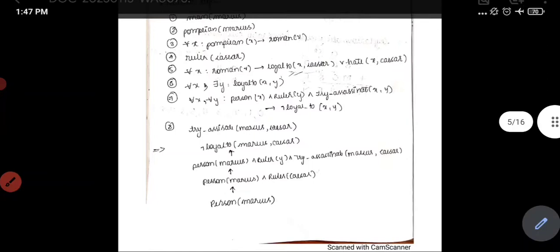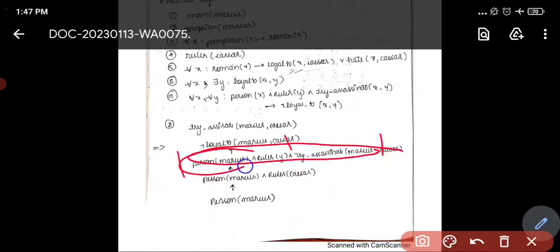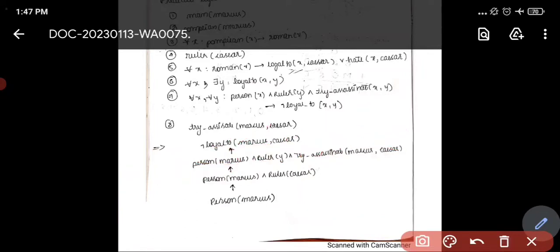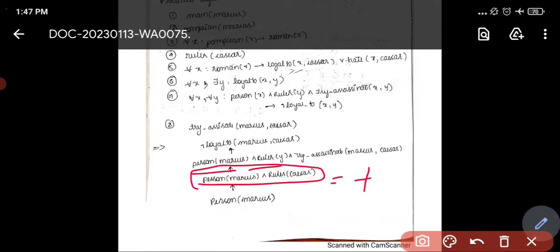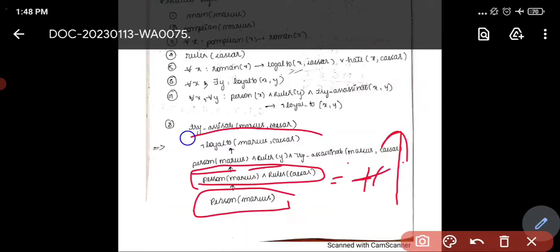Since this whole condition is true and uses 'and,' all individual values must be true. Going backward, we get person(Marcus) and ruler(Caesar) and try-assassinate(Marcus, Caesar). Since these conditions are established, it implies that Marcus is not loyal to Caesar. Hence proved.